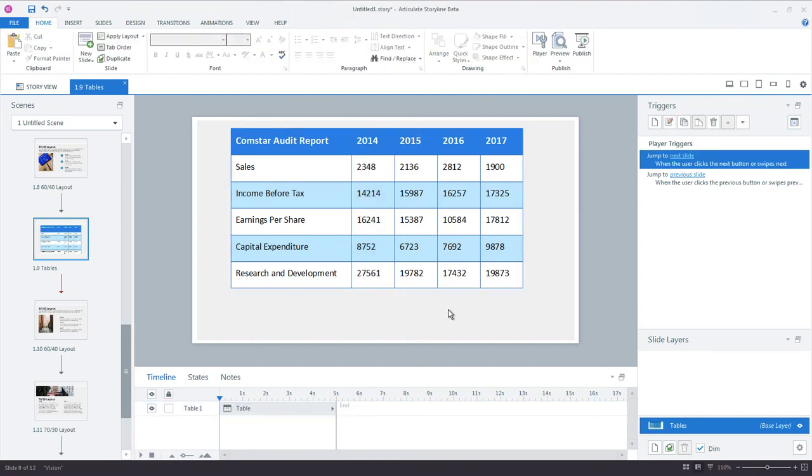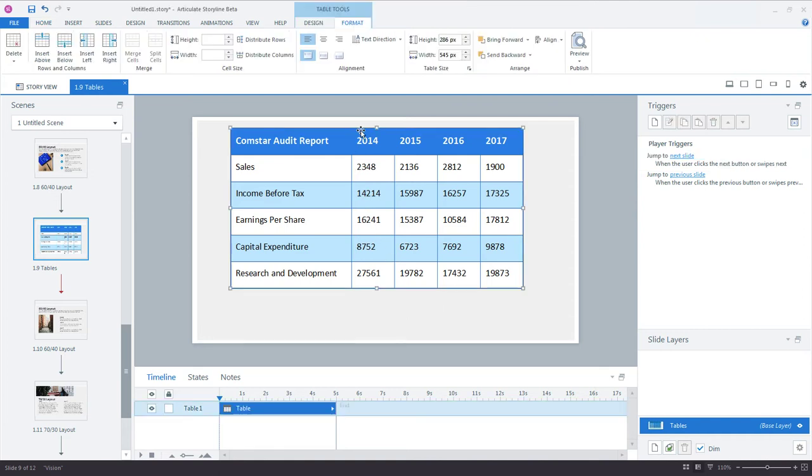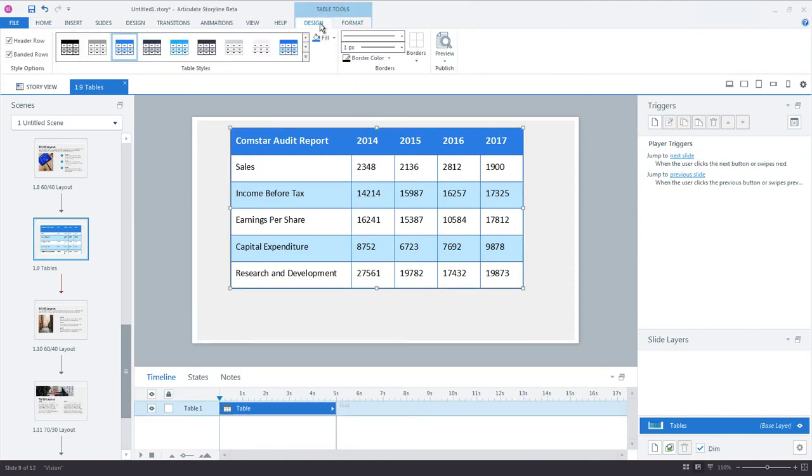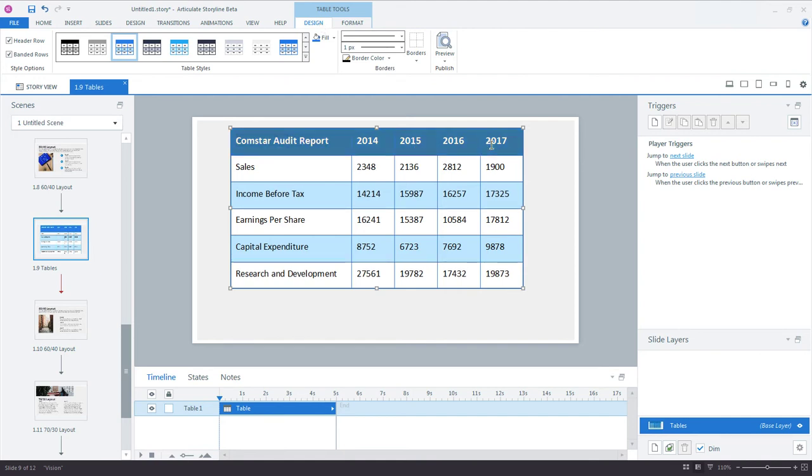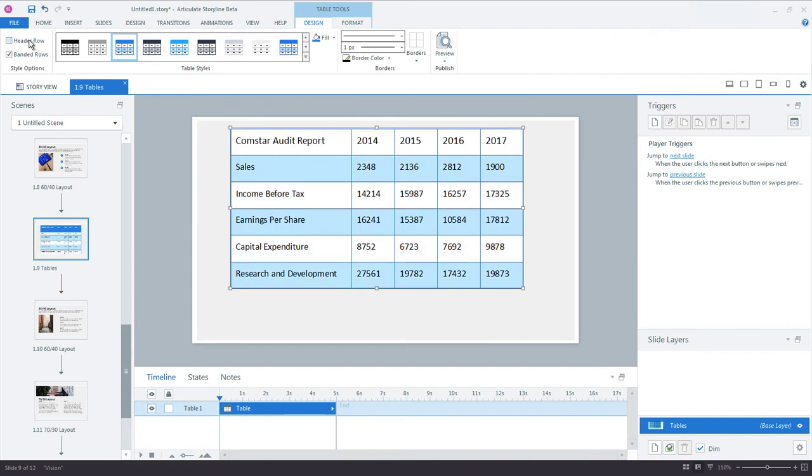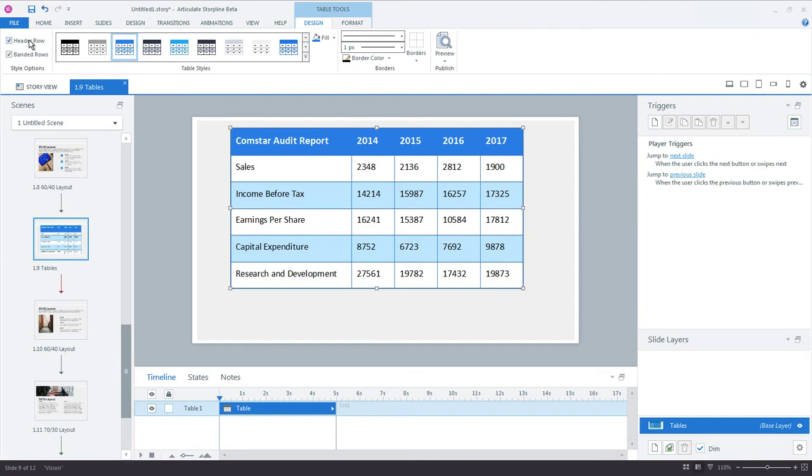When we first created our table, Storyline made a couple of style choices for us. The first is the Header Row, which you see at the top of the table. You can see it's a little darker and the font style has been bolded. The Header Row has a different styling than the other rows to help it stand out. If you don't want the Header Row, you can disable it by selecting your table and going to the Design tab, unchecking Header Row in the Style Options. Personally I find the Header Rows helpful, so I'm going to re-enable that option.